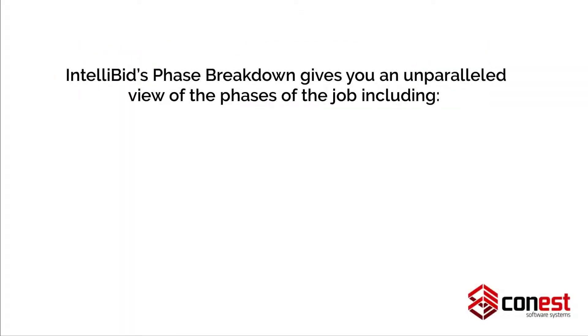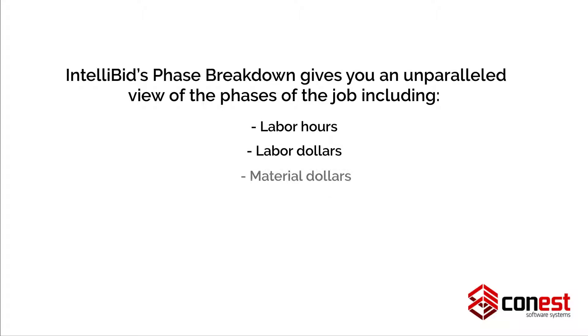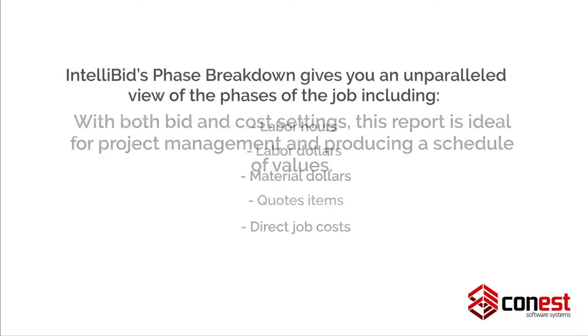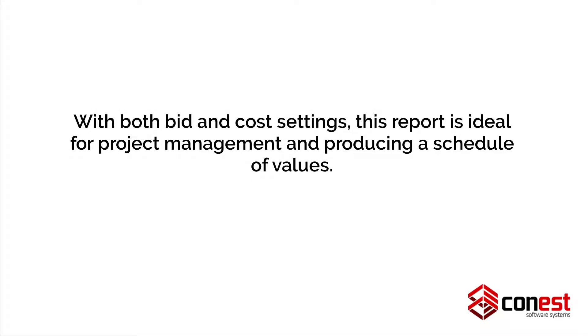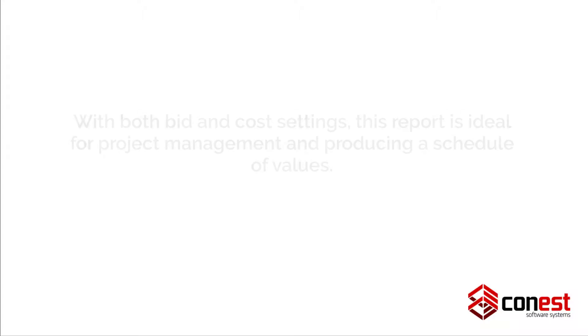IntelliBid's phase breakdown gives you an unparalleled view of the phases of the job, including labor hours, labor dollars, material, quote items, and direct job costs. With both bid and cost settings, this report is ideal for project management and producing a schedule of values.